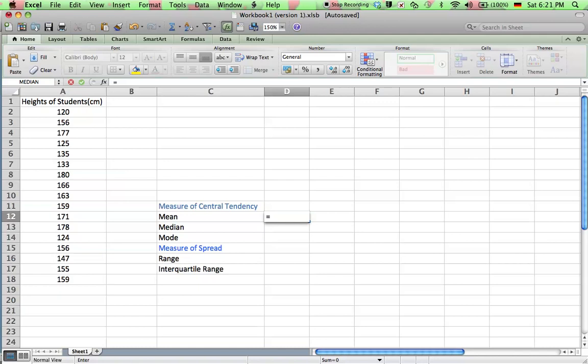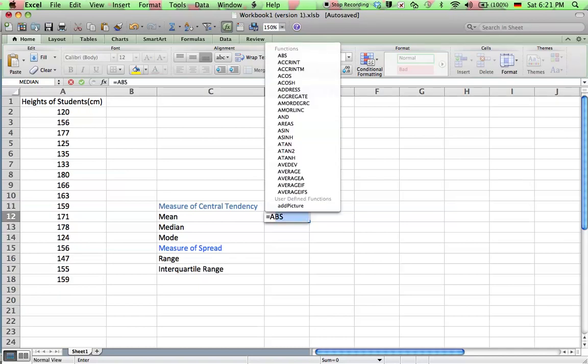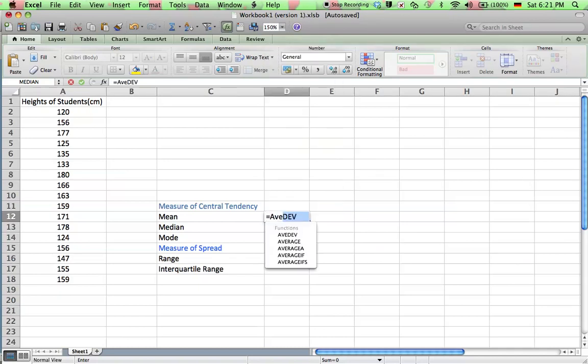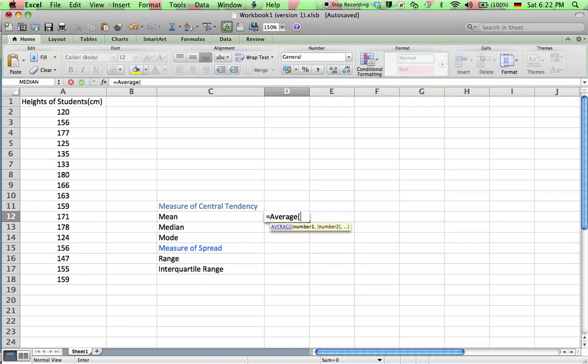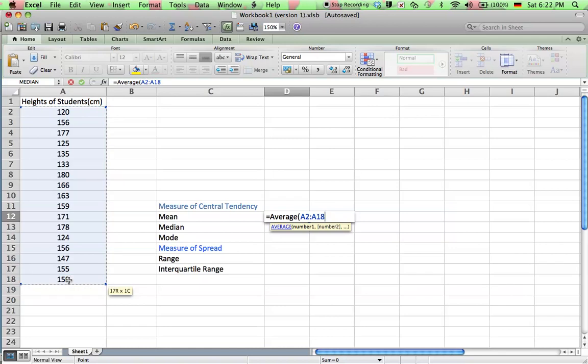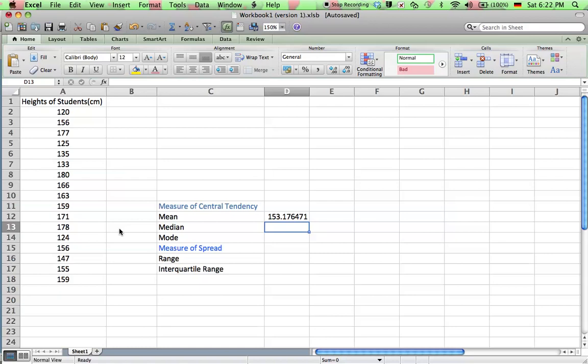Always start off with an equal sign, and to find the mean in Microsoft Excel you have to use the average formula. So just type in average, equals average, then a bracket, and you can actually go and select your data. Okay, and close my bracket, press enter, and there you go, you get the mean of the data.